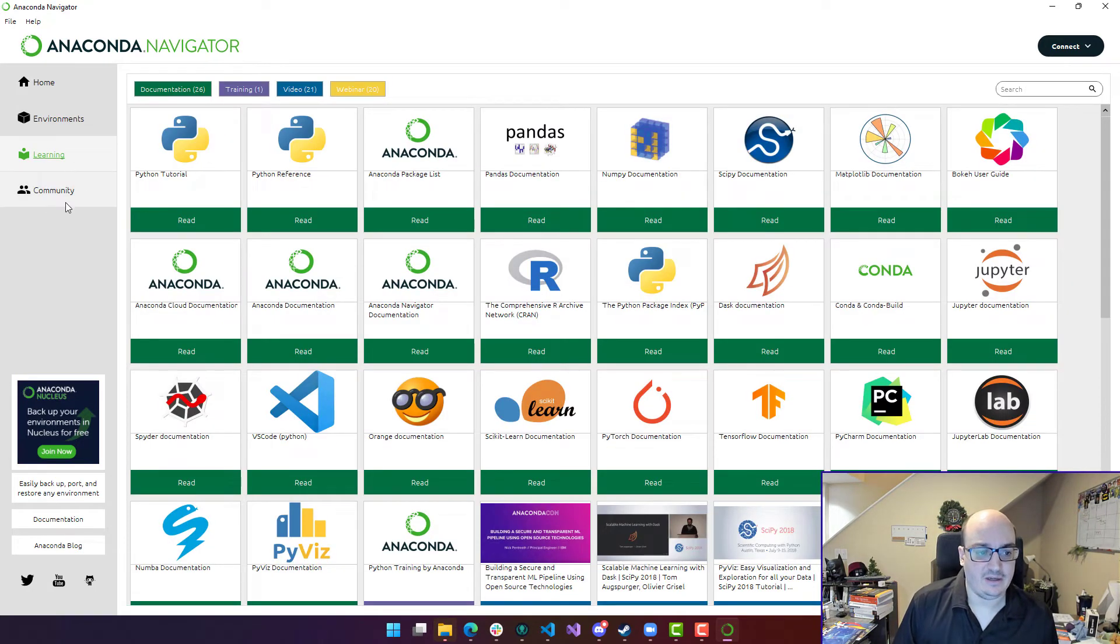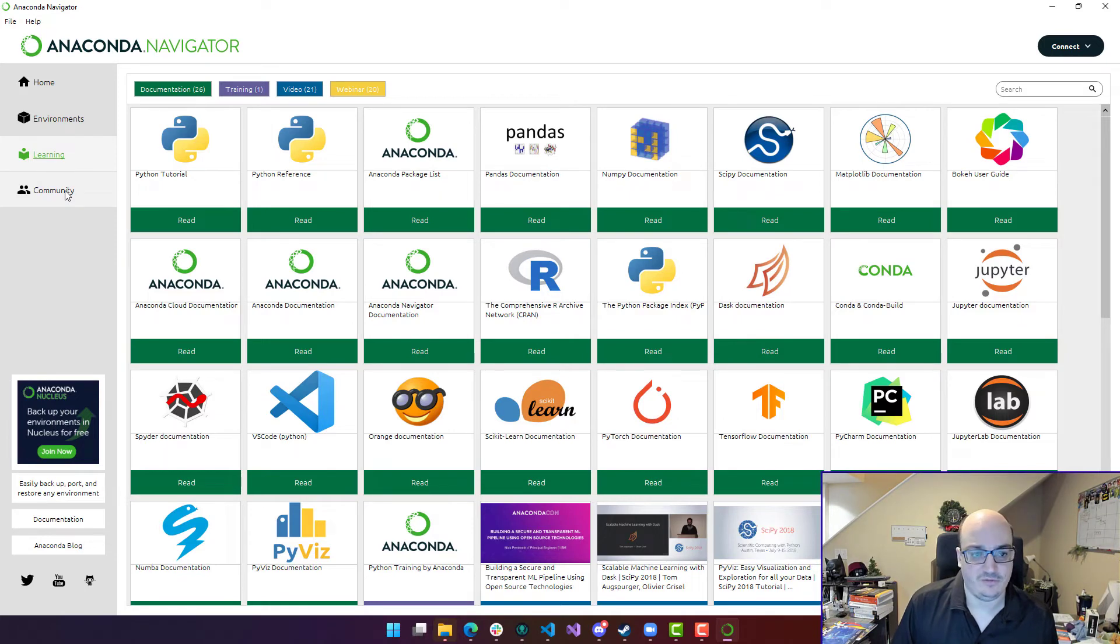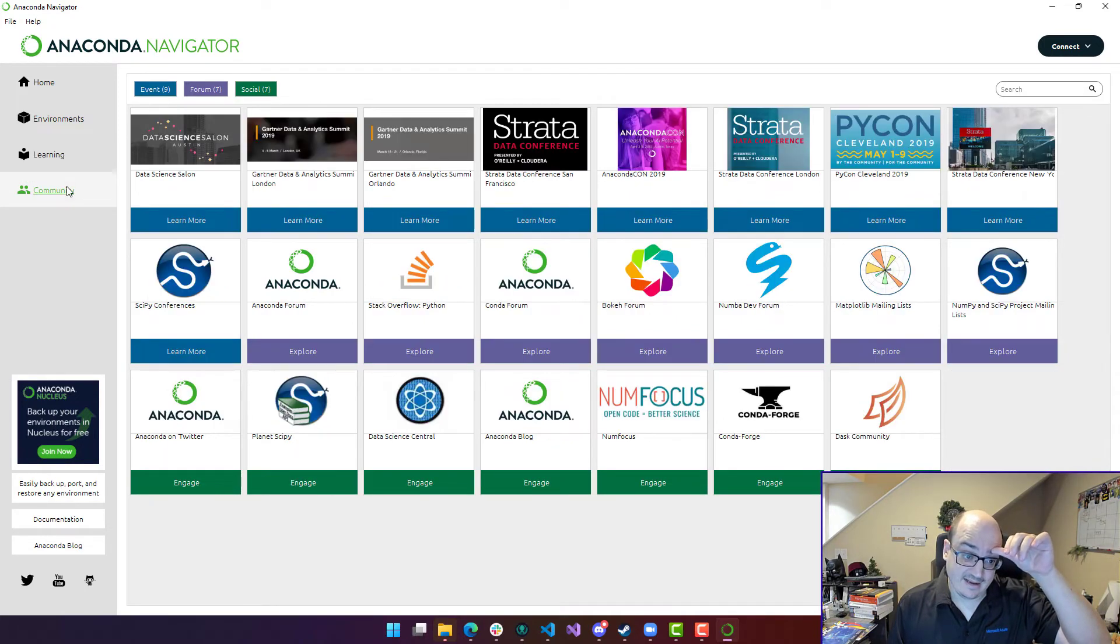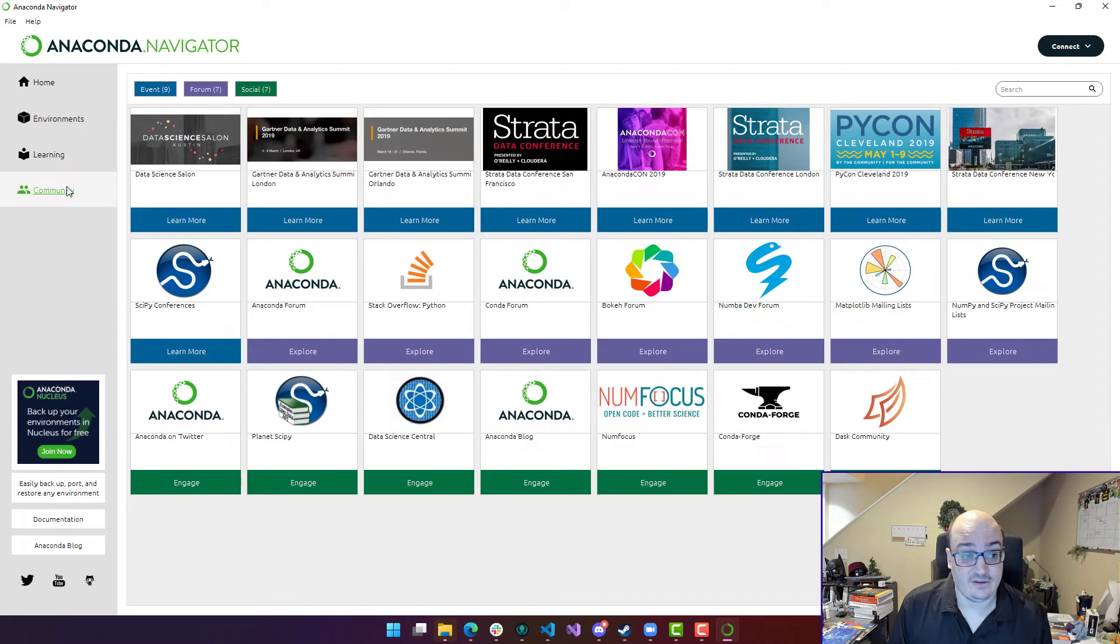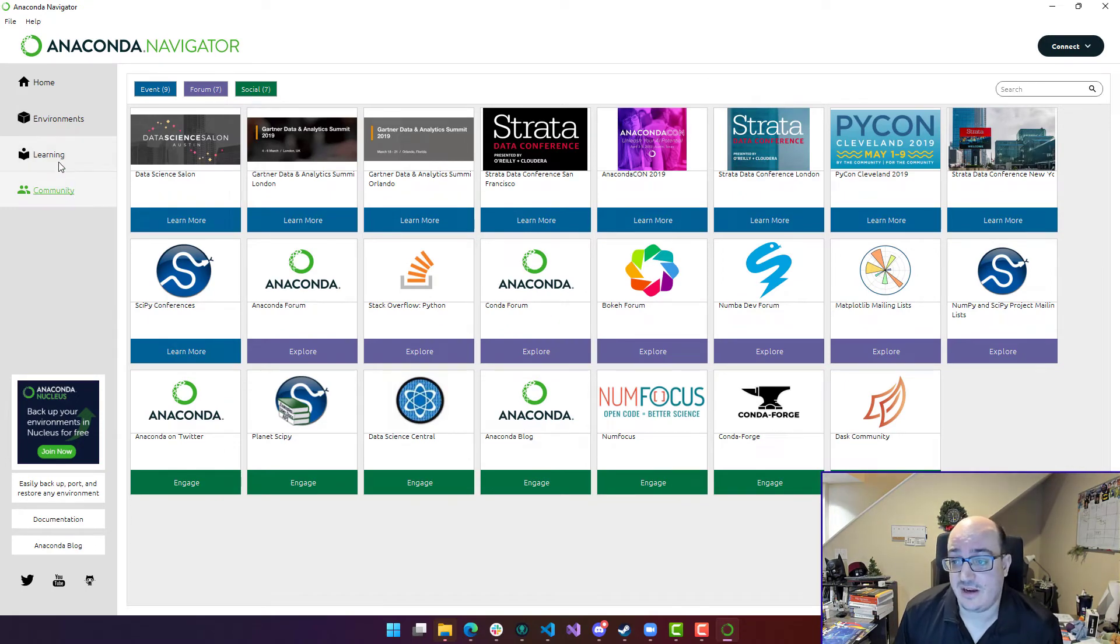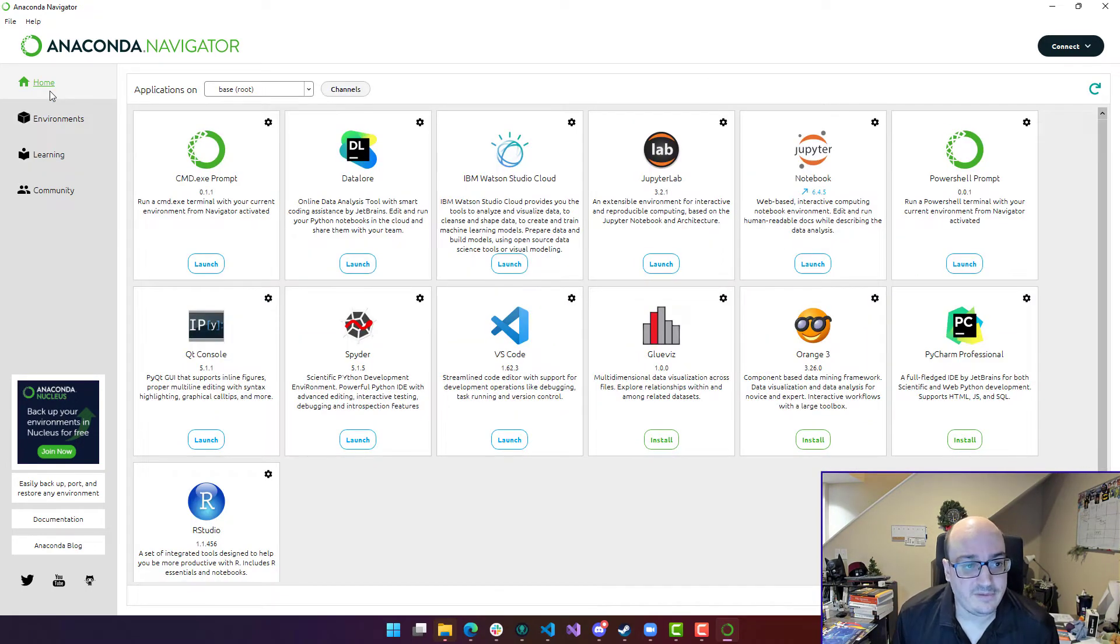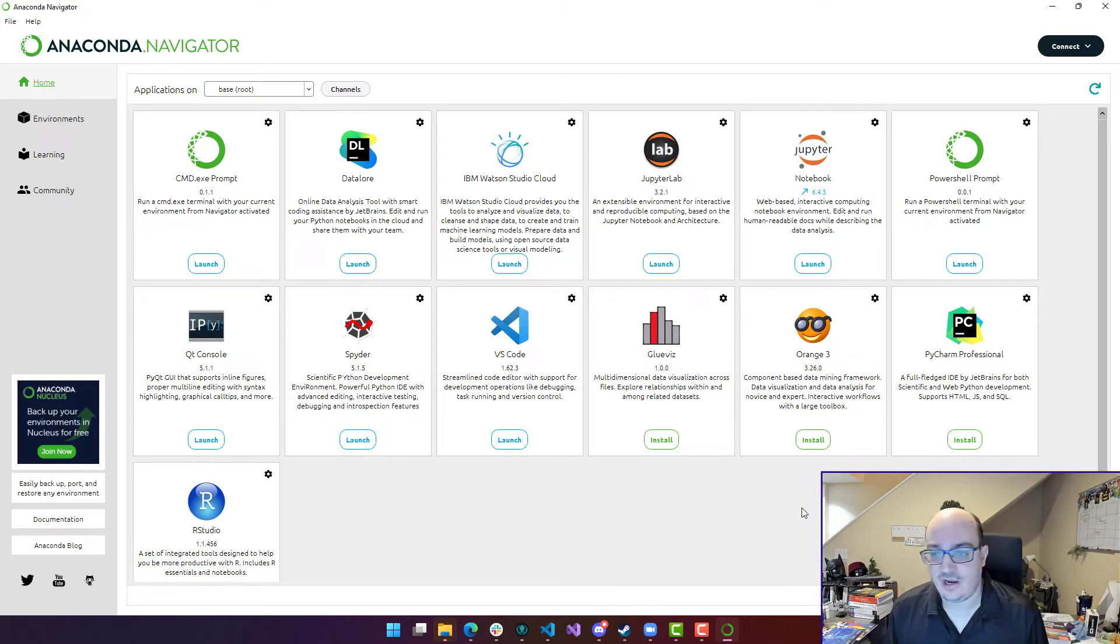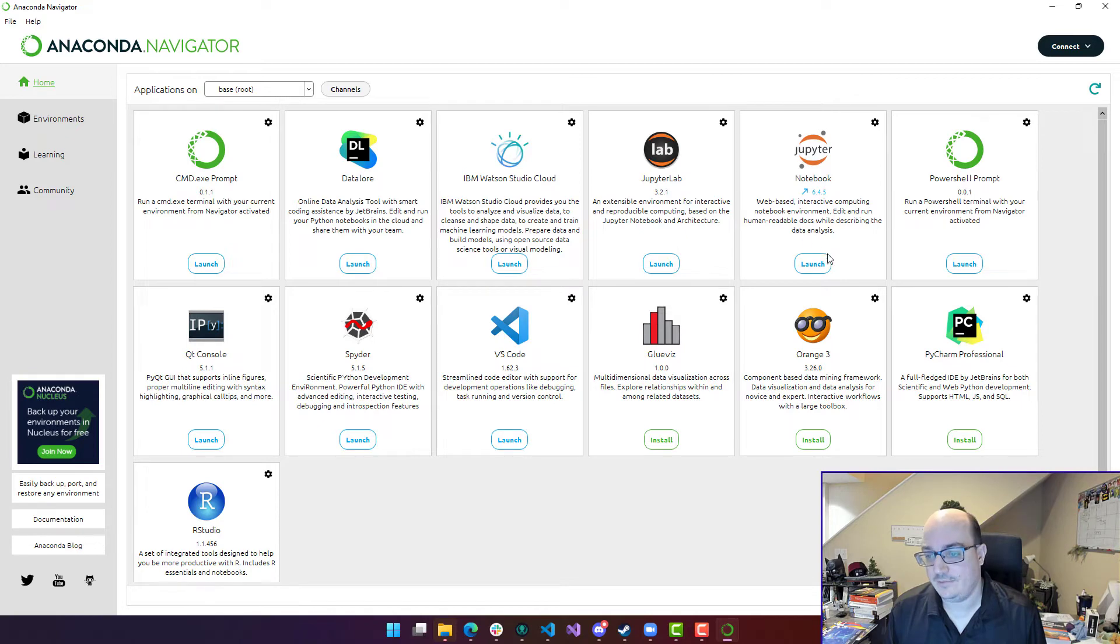I can take a look at some learning resources, which are videos and tutorials and webinars. I can take a look at the community. There's links to documentation as well. But for most of you as you're getting into this, I just go to the home page and then choose either Jupyter Notebook or Jupyter Labs.